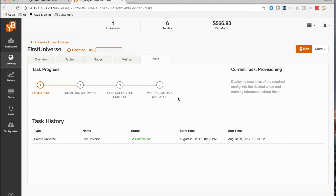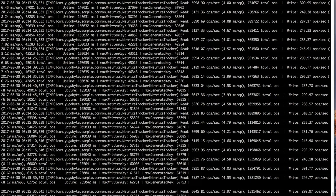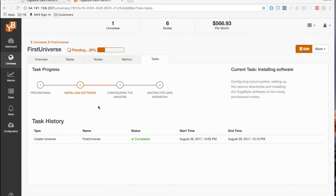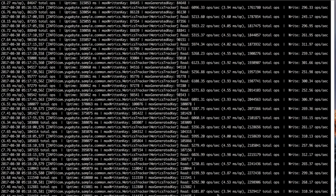Looking at the tasks, YugaWare sets up a sequence: provision, install, configure, and finally wait for data migration. While provisioning is happening, there is no impact on the workload — it's still running as before. Installing software also has no impact on the running workload. This is a foreground operation, so you can observe progress as the machines are added and come online.